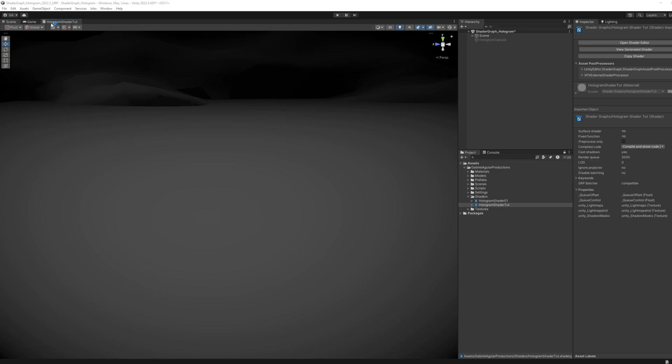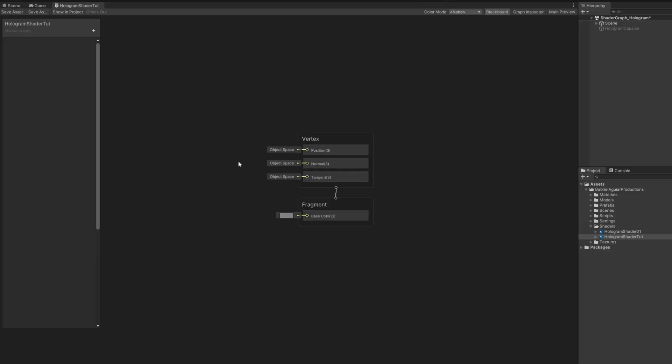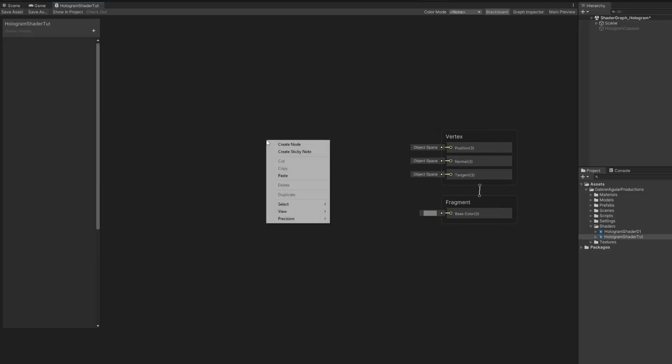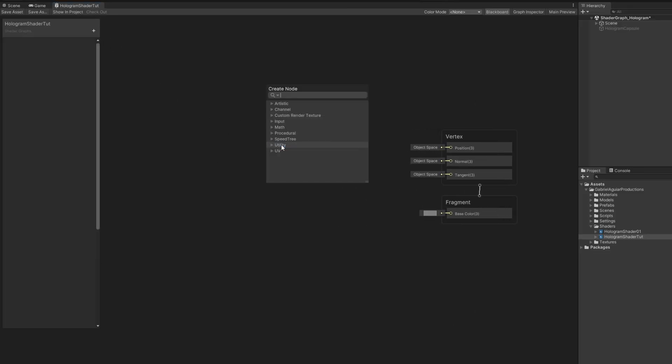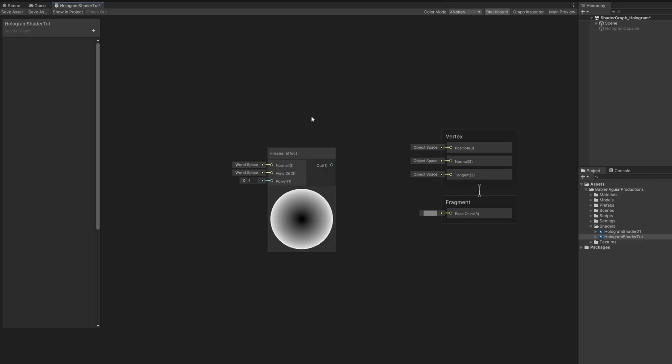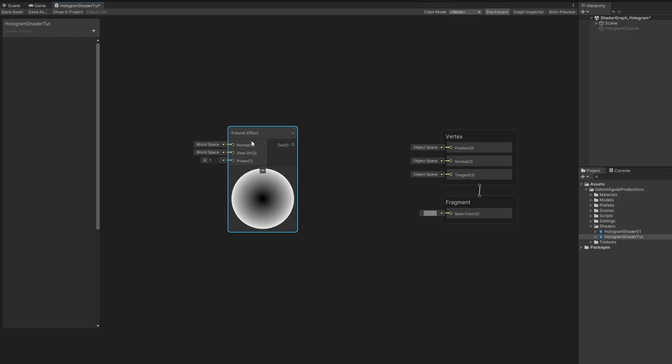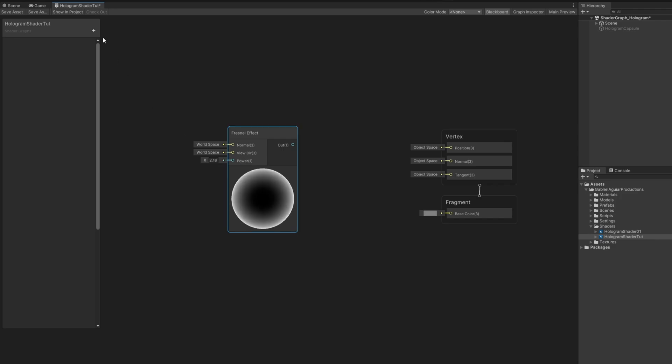And the first node we need, you can search one with spacebar, is the Fresnel effect. It will highlight the curvature of an object in relation to our viewpoint. And the most interesting input it has is the power parameter. We can control how much of that curvature is highlighted.